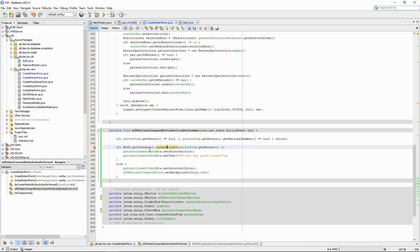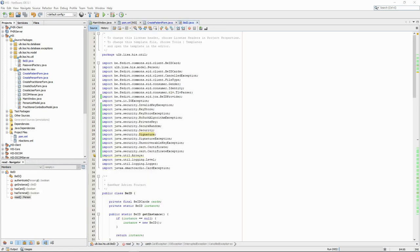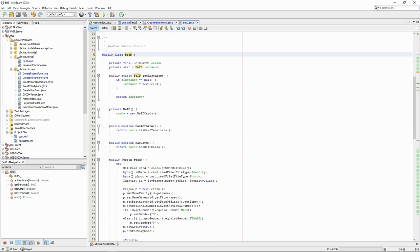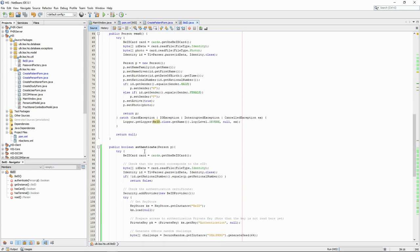If the authentication works, we check the patient consent box. If not, we uncheck it and we set the color of the button to red to show the user that something went wrong. Once again, the core of the code happens in the BID class. It's the new authenticate method. Let's go through this method line by line to understand what's happening.